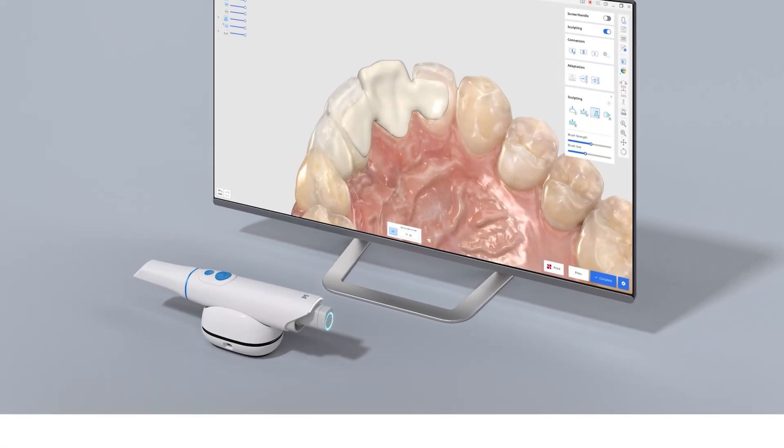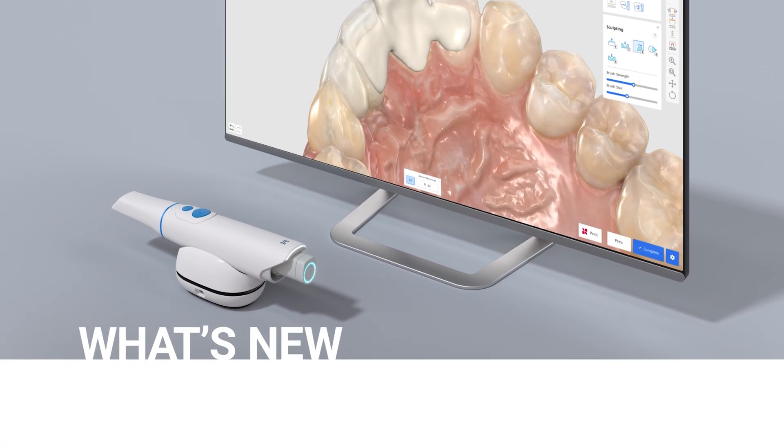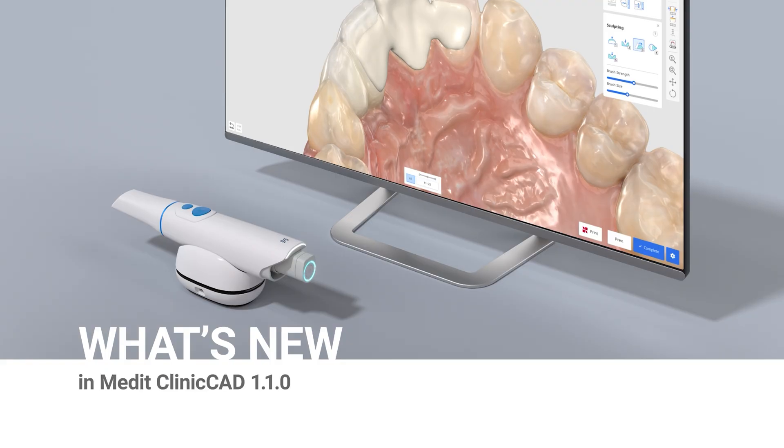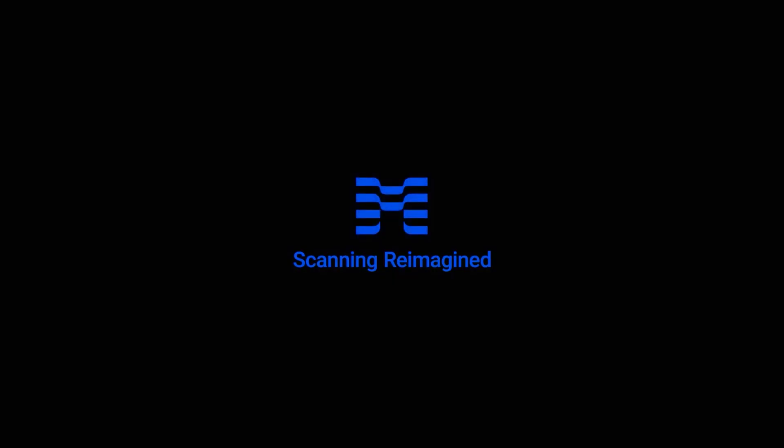We have briefly introduced six updates in Medit Clinic CAD version 1.1.0. Learn more about digital dentistry with Medit Academy.